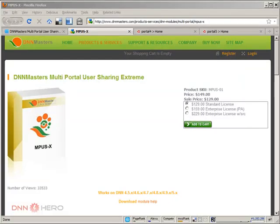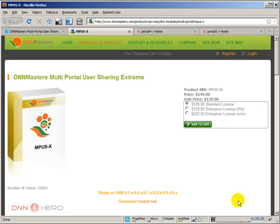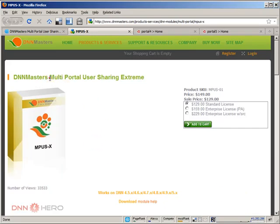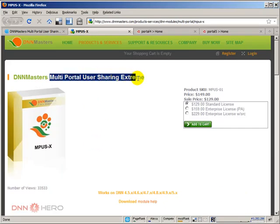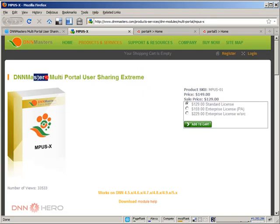In this video, I'll be showing how you can share users in multiple portals on a single .NET Nuke installation. And to do that, we're going to use a module called multi-portal user sharing extreme from dnnmasters.